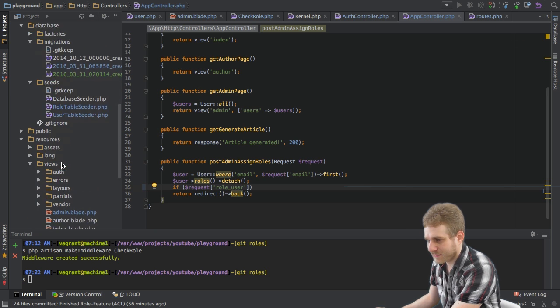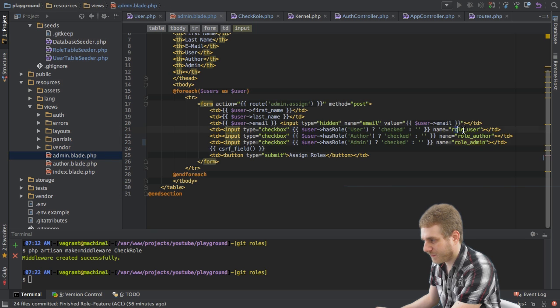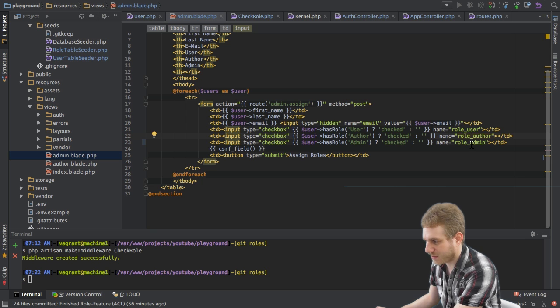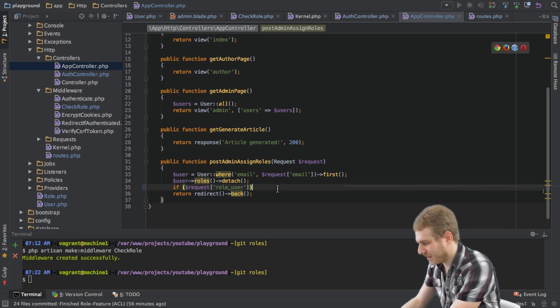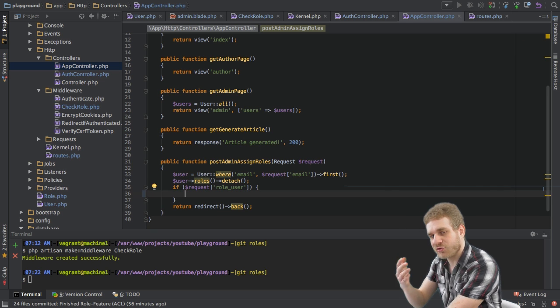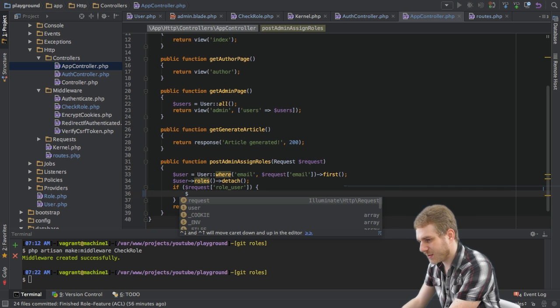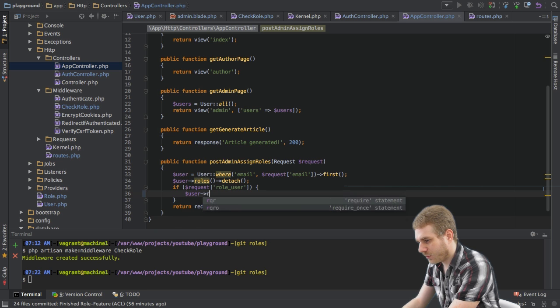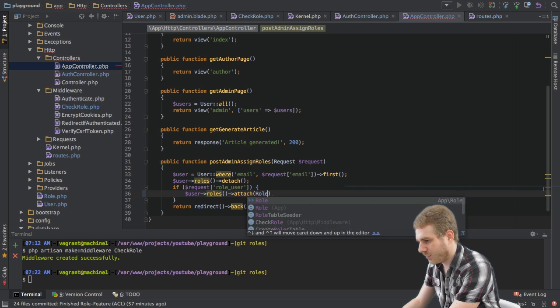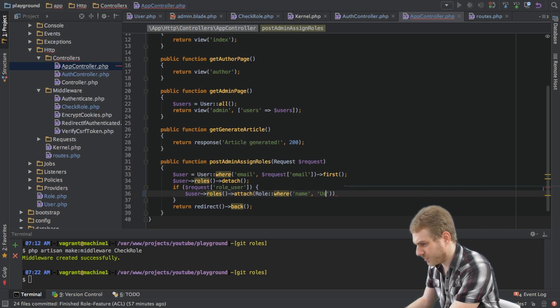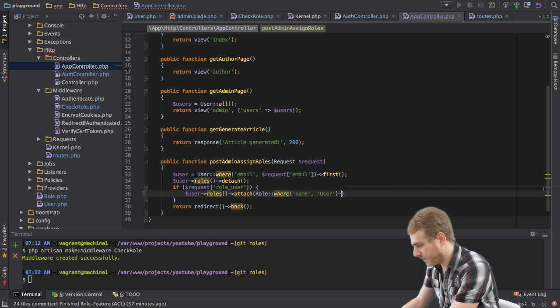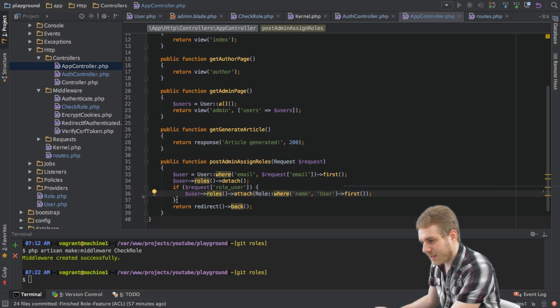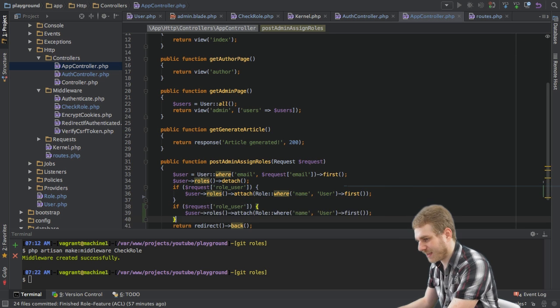So what I will do here is just detach them all and then check if my request has this role_user field checked. This is the name of this first checkbox for the user role. The other checkbox names are role_offer and role_admin. So if this is checked then we know the user should have this role and therefore I can say user->roles attach and then role where name is equal to user, the first role we can find with this user name.